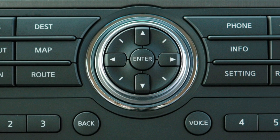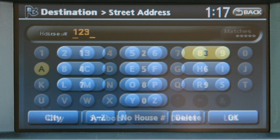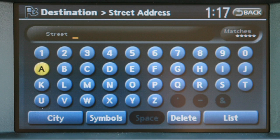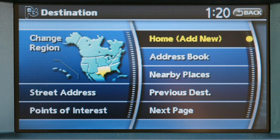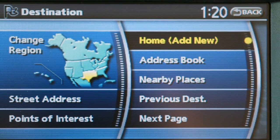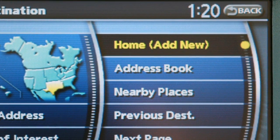Choose one that you've highlighted by pressing Enter. Street address searches for a location by its address. Points of interest searches for a destination among various types of businesses or locations. Home searches for a route from the current location to the stored home destination.